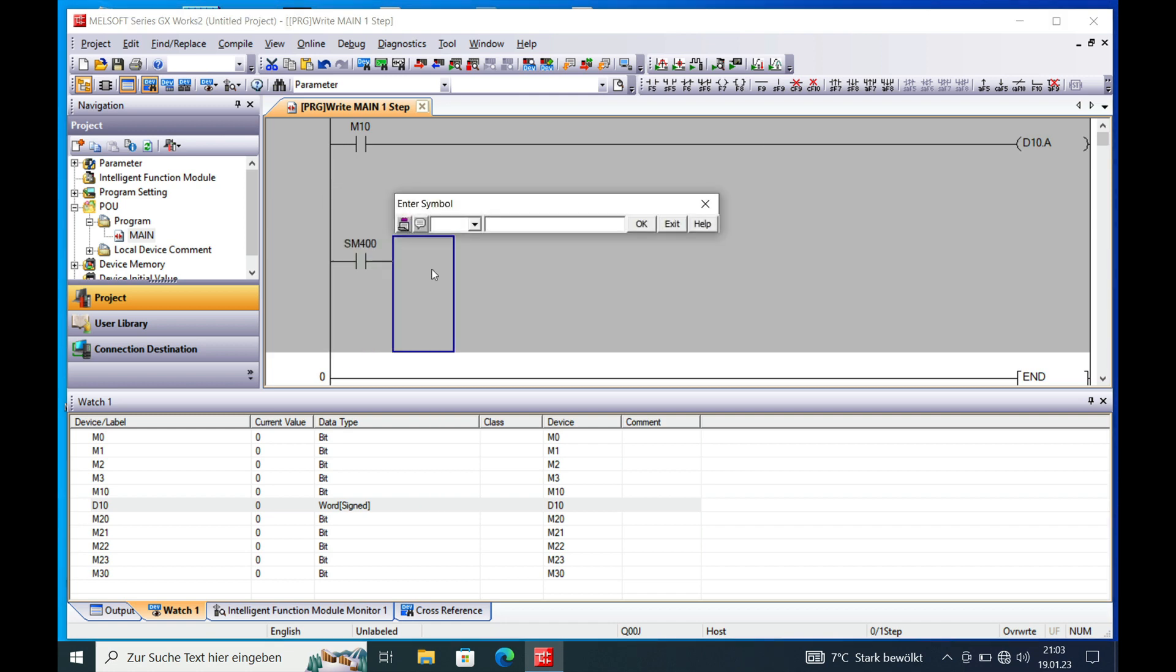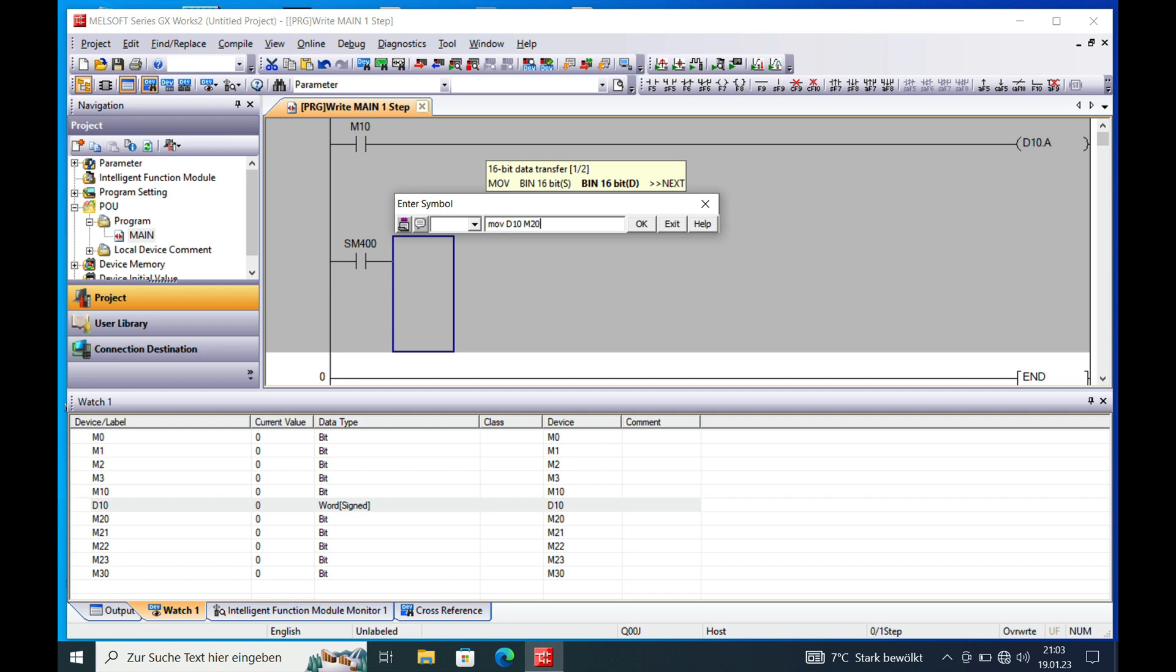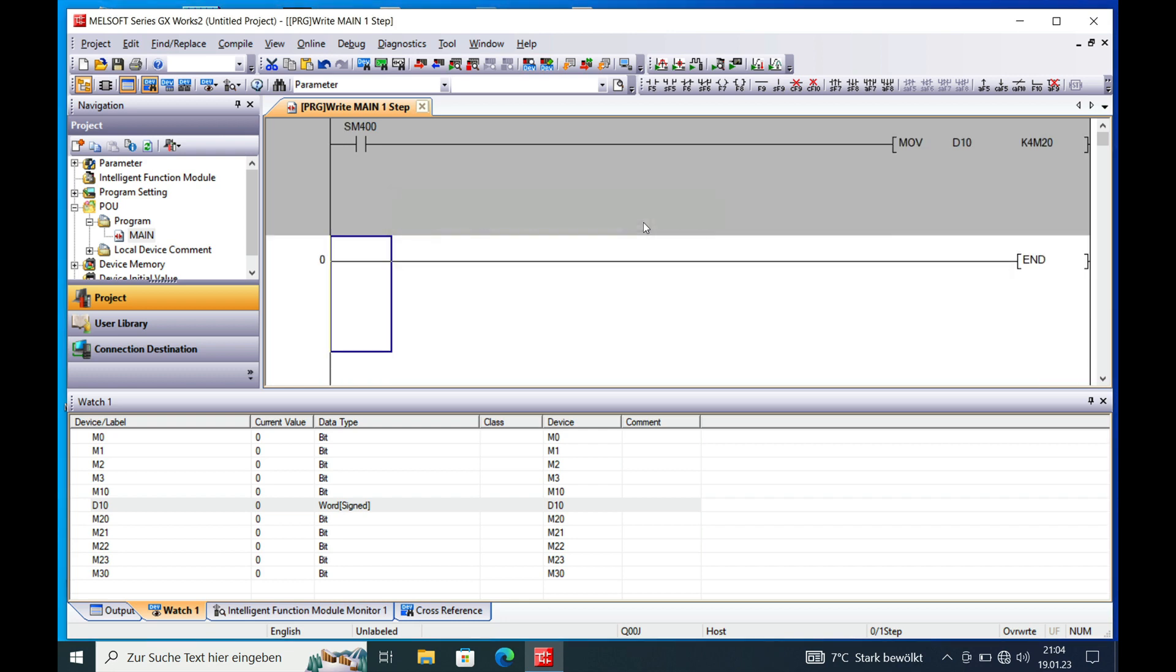So let's say we move the word D10 to the 16 bits starting from M20. So we write K4M20. That moves everything which is included in D10 over to the 16 bits starting from M20.